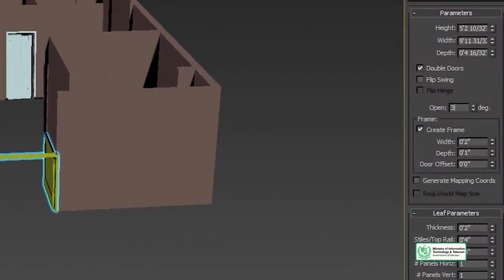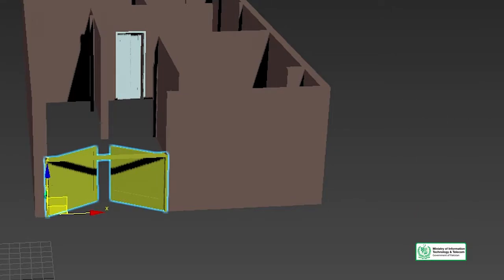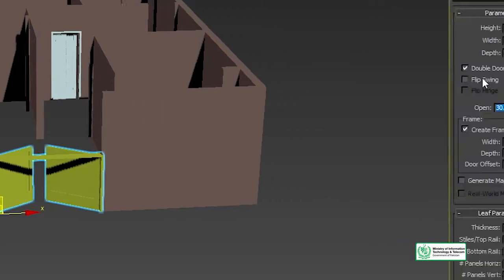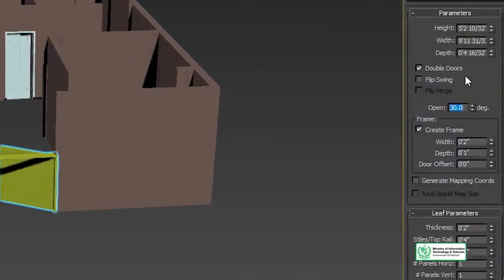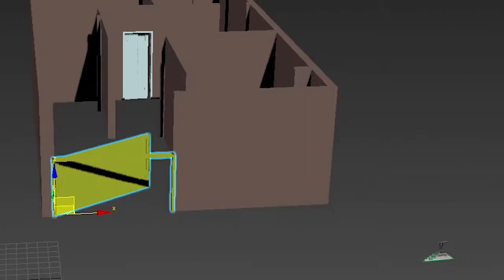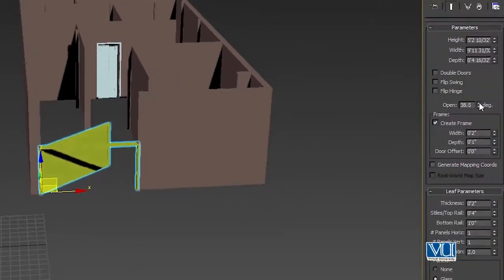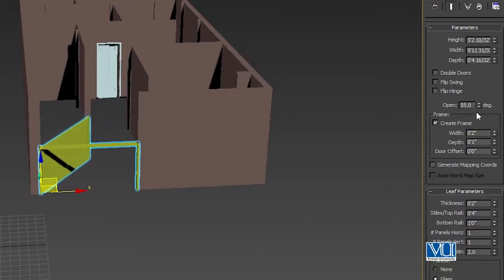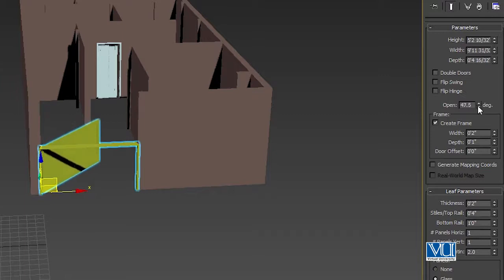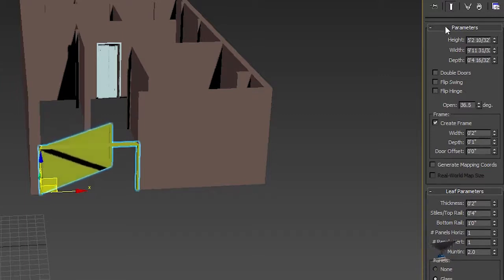We can set it to 30 degrees to make it even more closed. If we want, we can also open double doors — or keep it as single. Set the open angle to 90 degrees and increase it as needed. If you want to make it closed, press the close option. We have explored just a few of these door options — you can explore all of them.